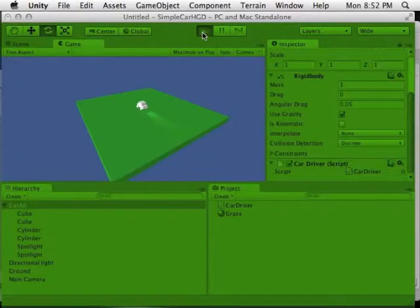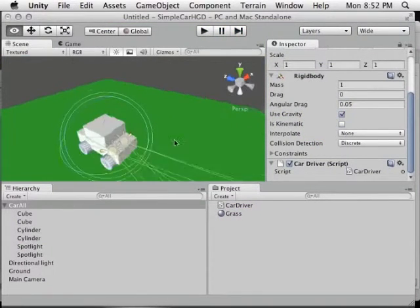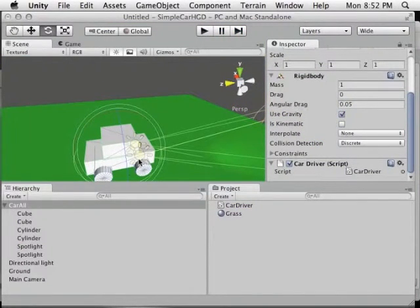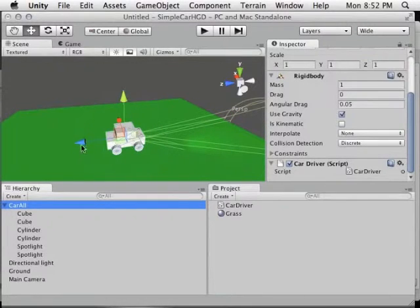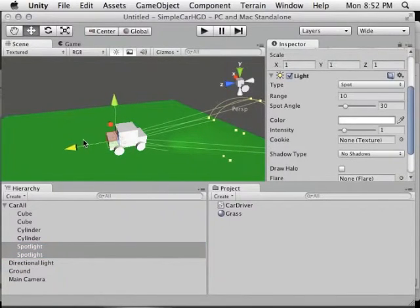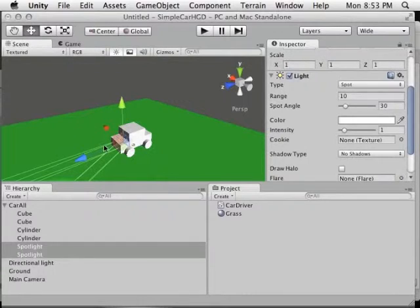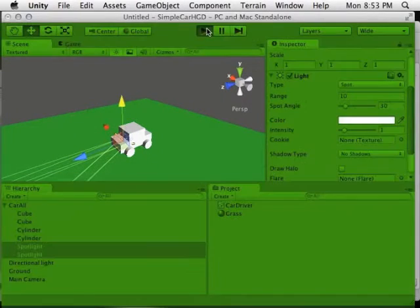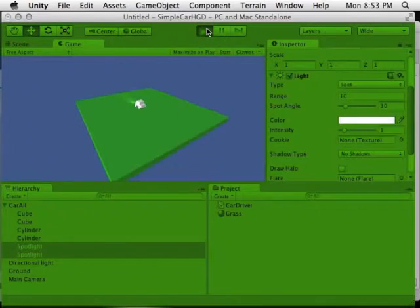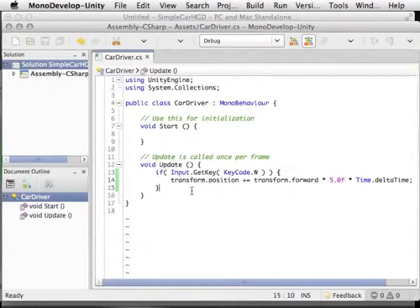The IF statement checks if the W key is held down this frame — it fires every frame the key is held. Then it adds to the current position the forward vector from the direction the vehicle is facing, so if the vehicle is turned, it still moves the direction the headlights face. Times 5 sets the speed. Time.deltaTime is necessary because Update is called every frame, and depending on system specs the frame rate may vary — multiplying by the time between frames gives a consistent speed independent of frame rate. Save the script, press play, and W drives the car forward.